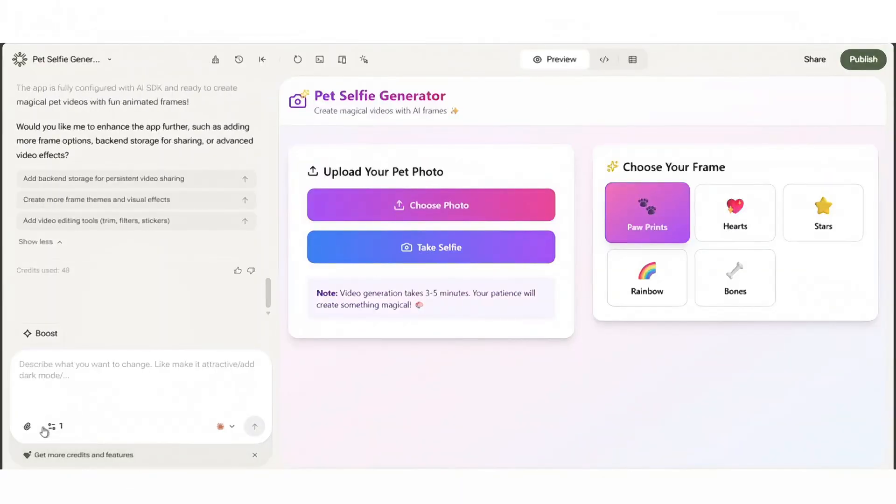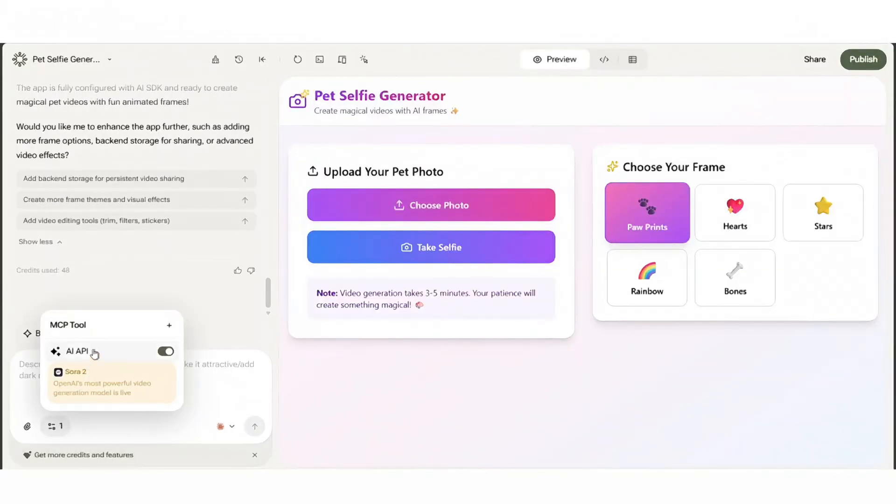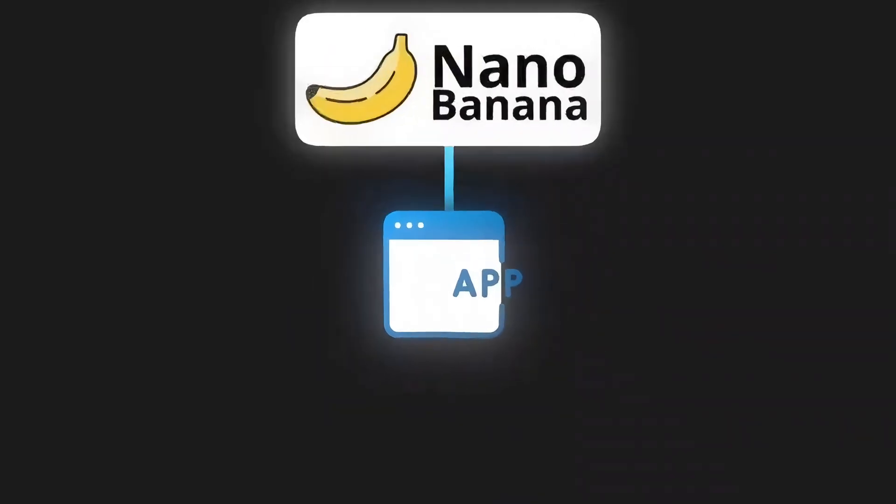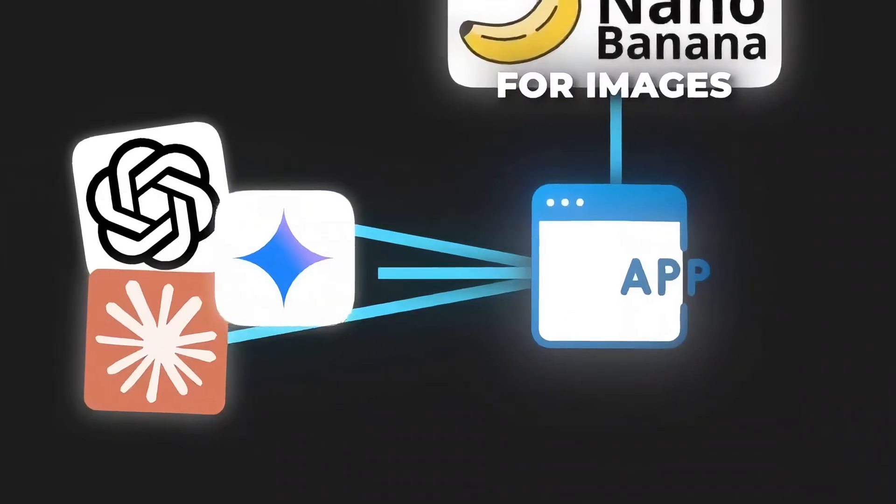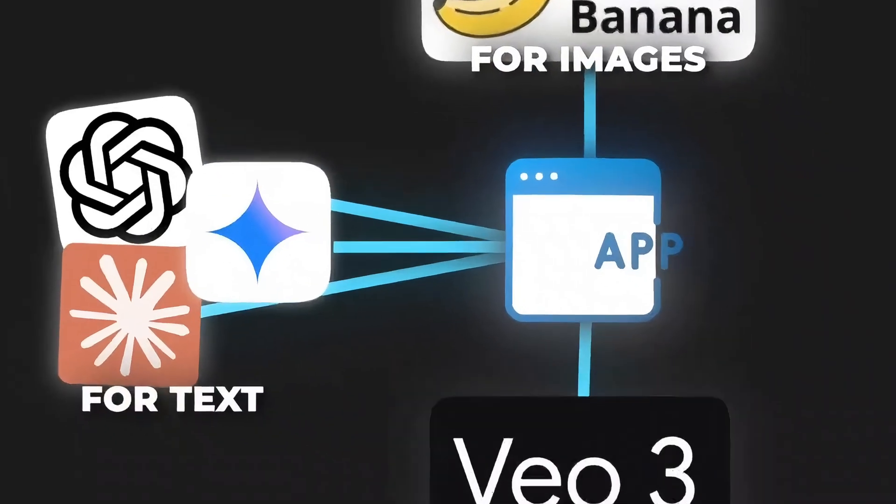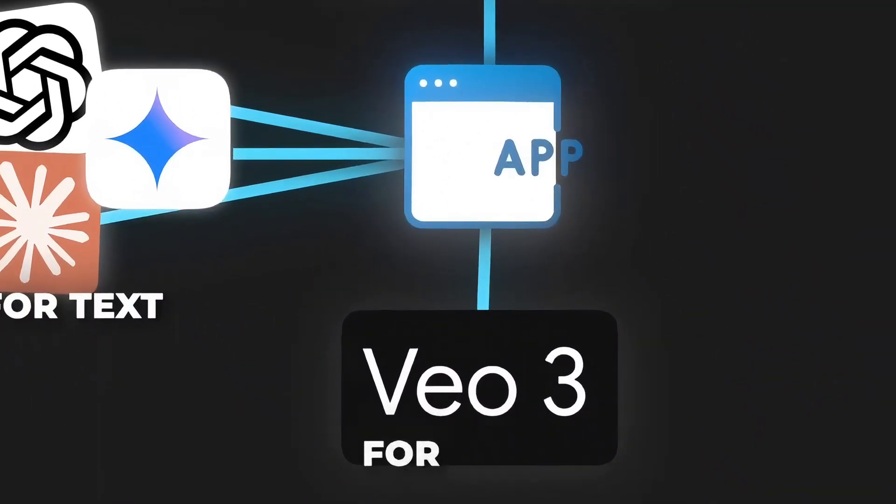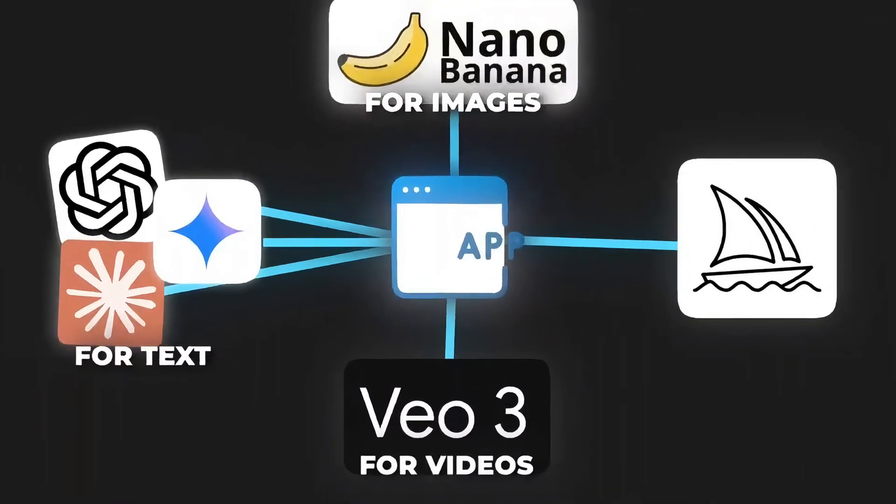Step 3: Connect APIs or tools if needed. YouWare has built-in MCP tools like VO3, Nano Banana, Midjourney, Figma Import, Supabase, and more.